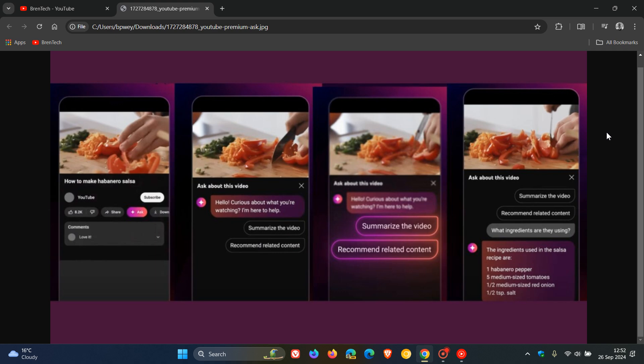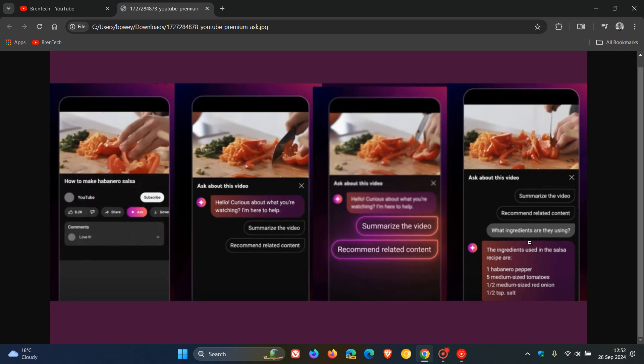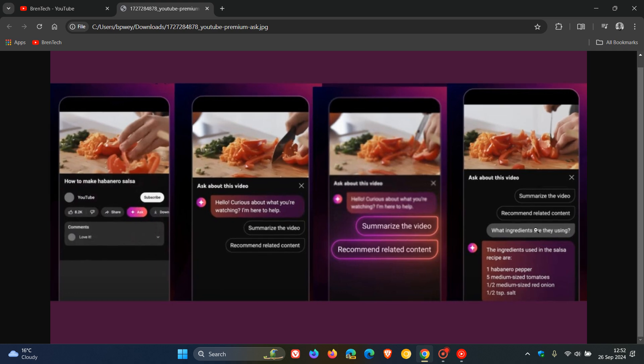You can ask about the ingredients in a cooking video, and as you can see on the right-hand side, after summarizing the video, it recommends related content. If you ask it to summarize the video, it will give you that recipe as a simple example.